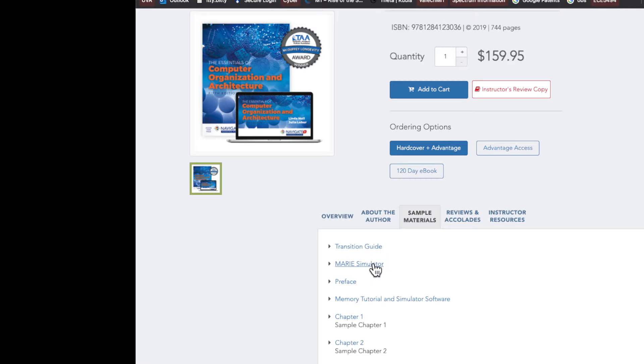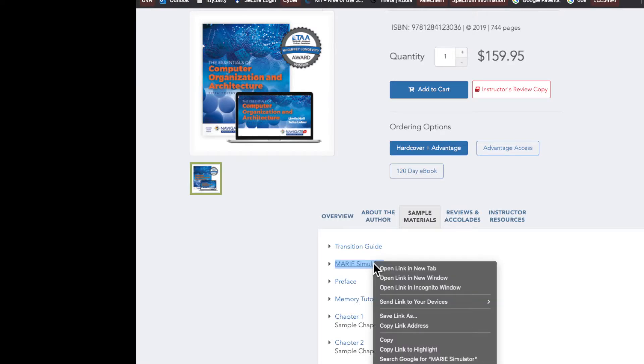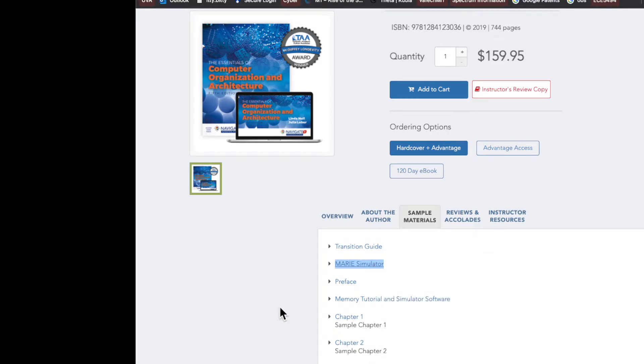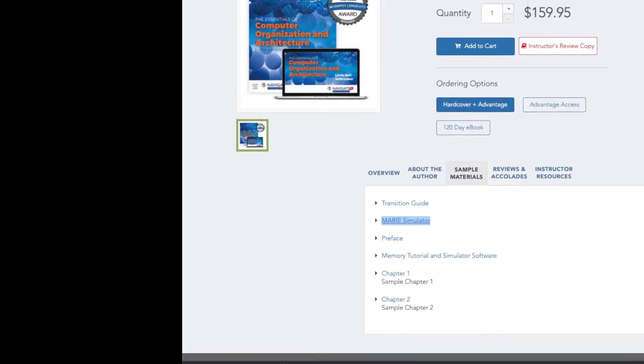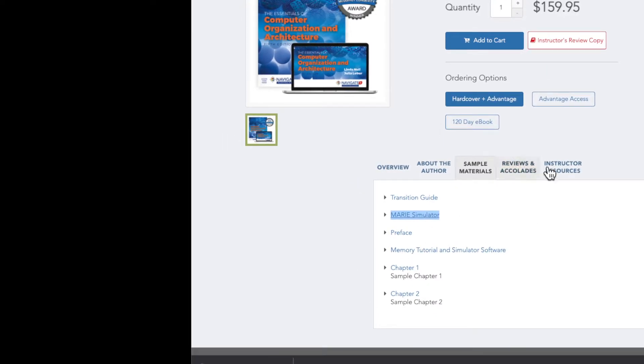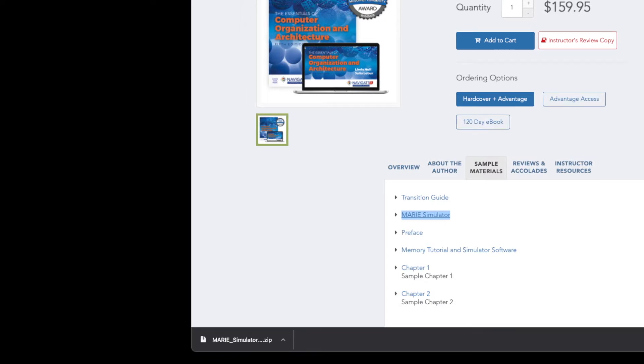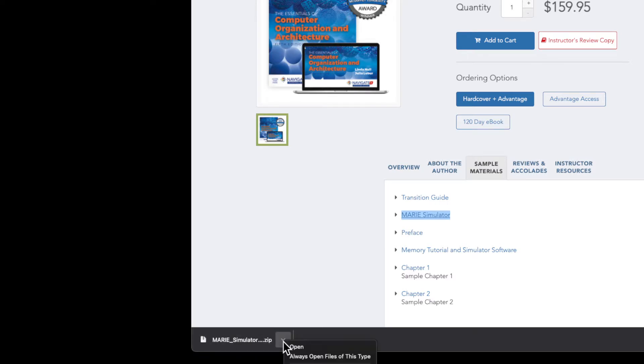So the way you can get around it is you can right click and then just go save link as, and then what will happen is it will save the link. Full disclosure, I'm using Chrome browser, so Safari might be a little bit different. And so it'll save it down here, and then you can click on the up arrow or caret and you can hit open.